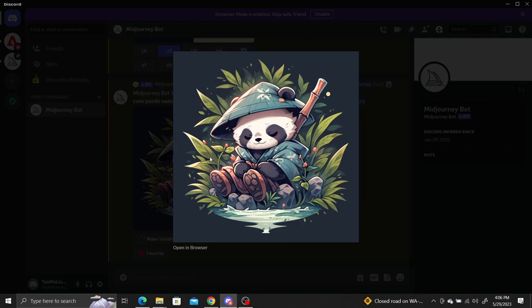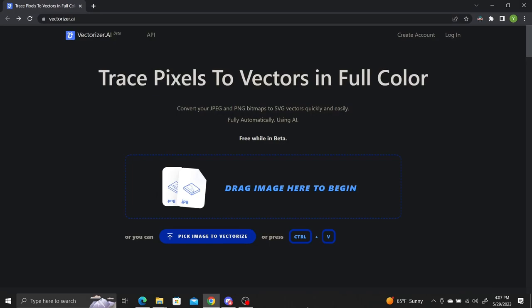To vectorize the image, we'll use Vectorizer.ai, which is an AI based website for converting images to vector graphics. The link will be in the description. Upload your image or just drag and drop it onto the website.